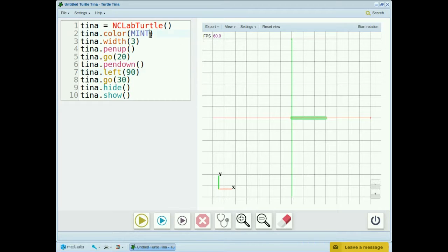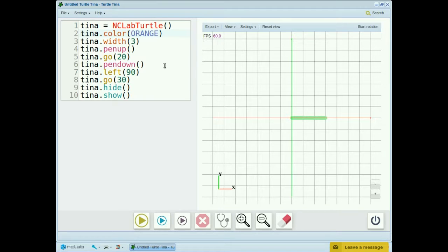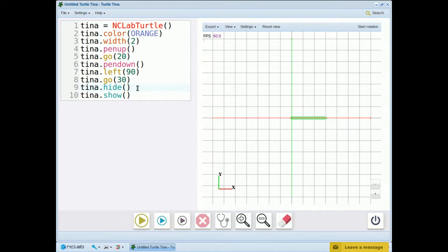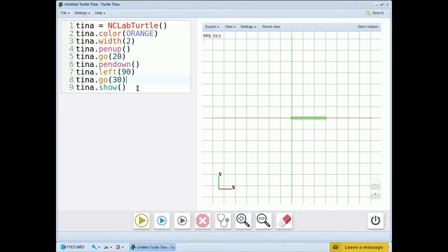Let's also change the color to orange and decrease the width of the line. And I also want to see tina this time, so let's remove the hide command. Okay, let's run the program.